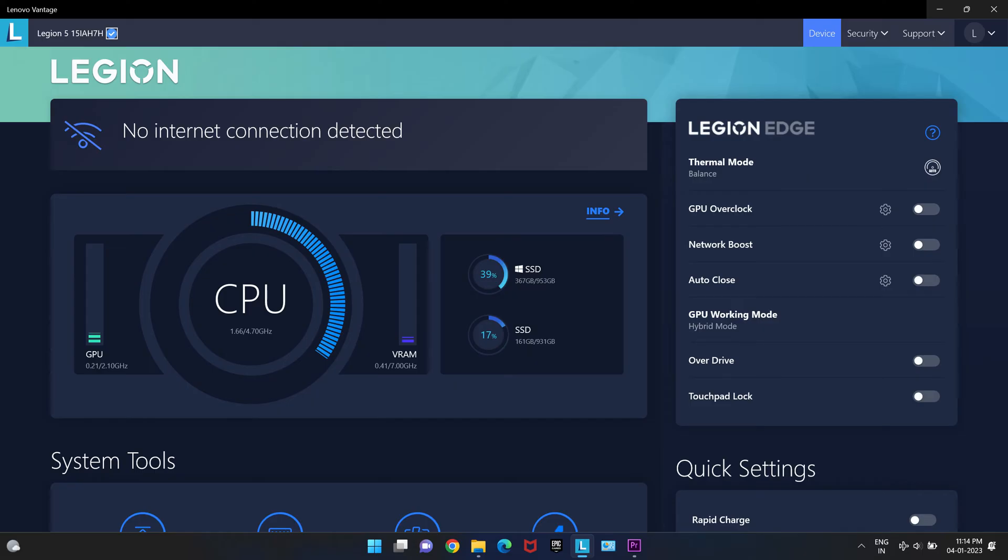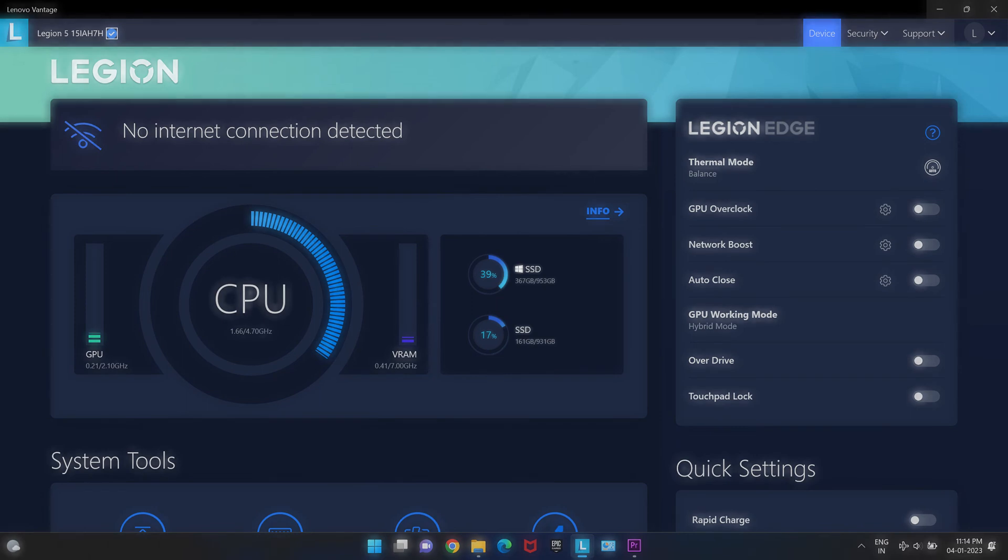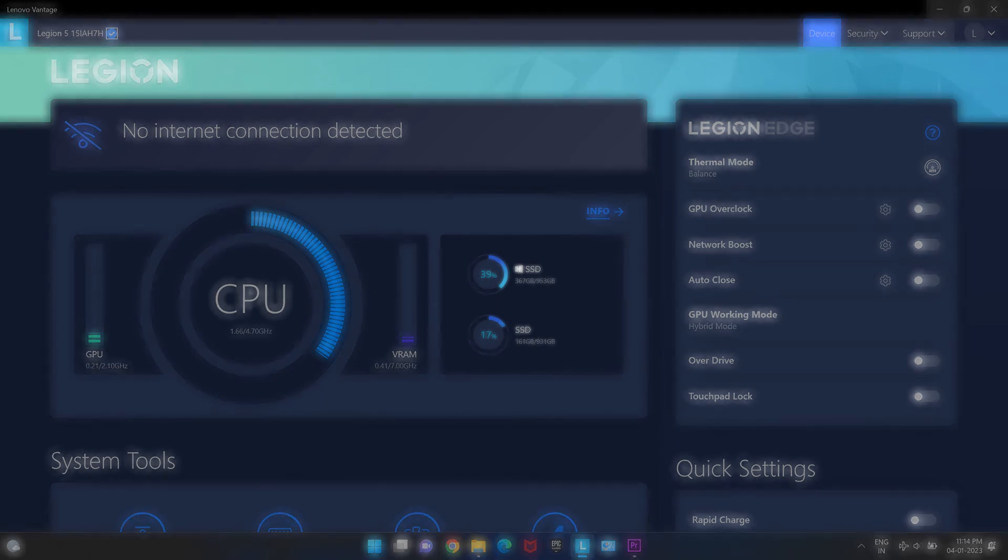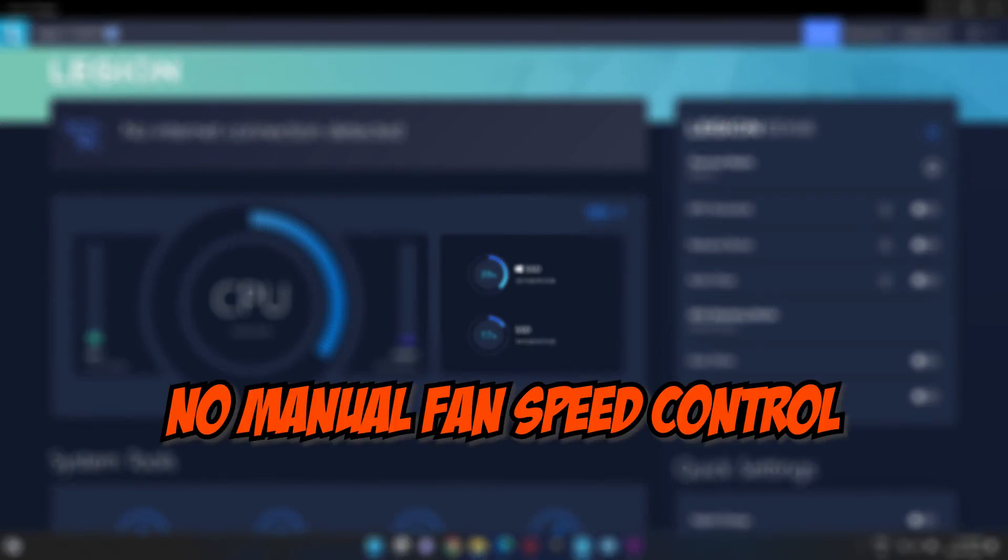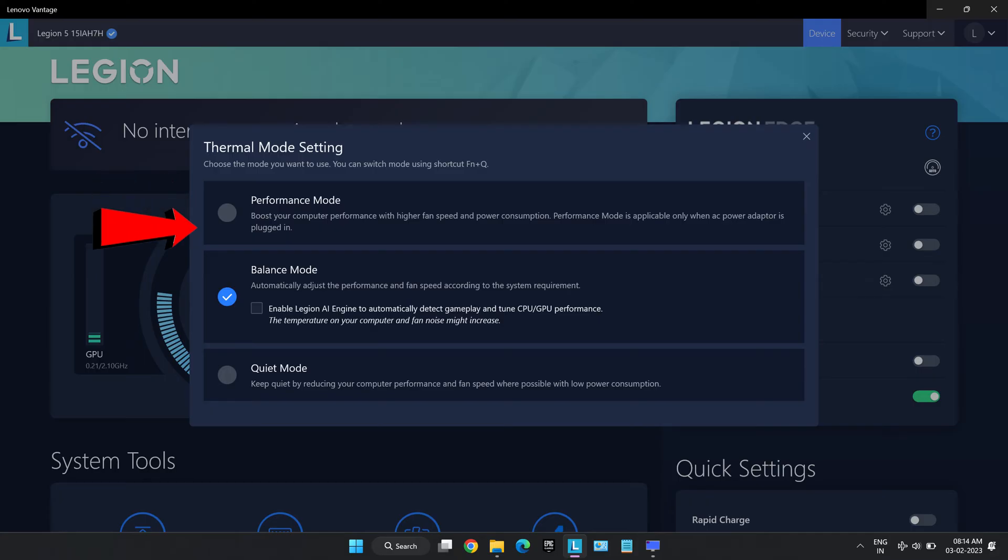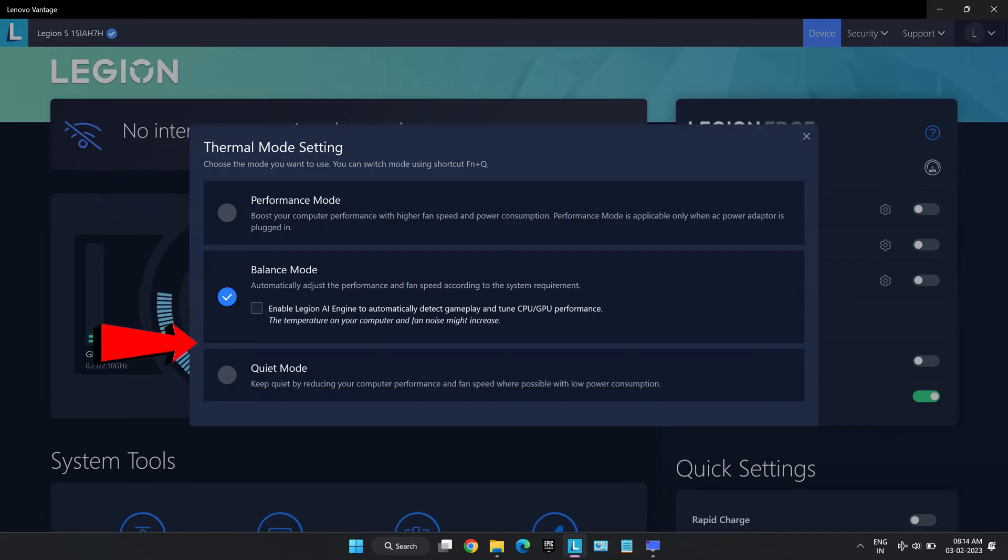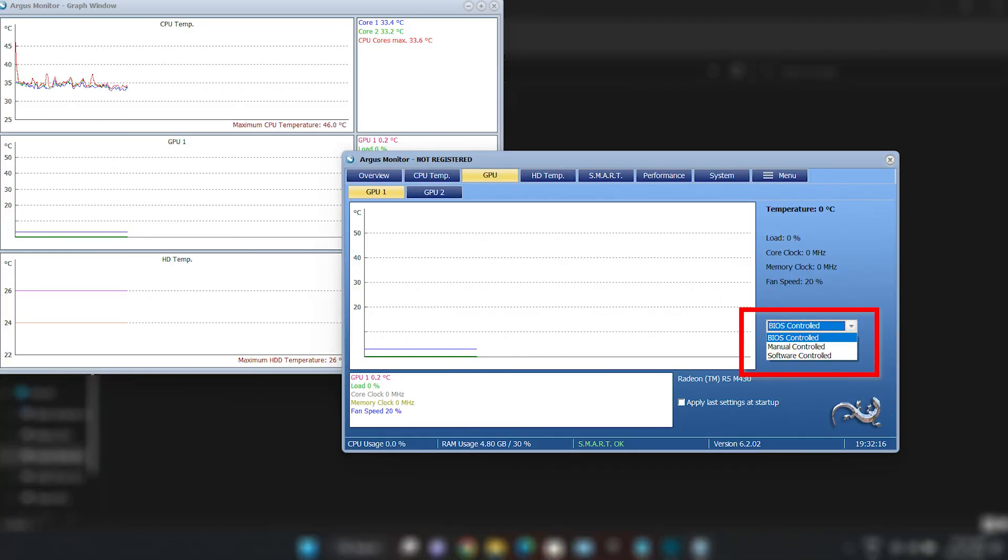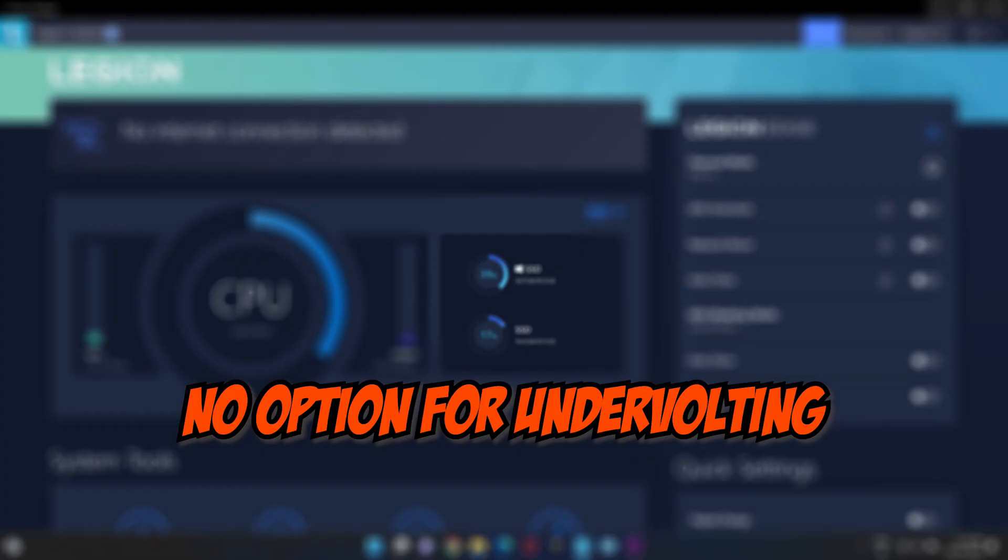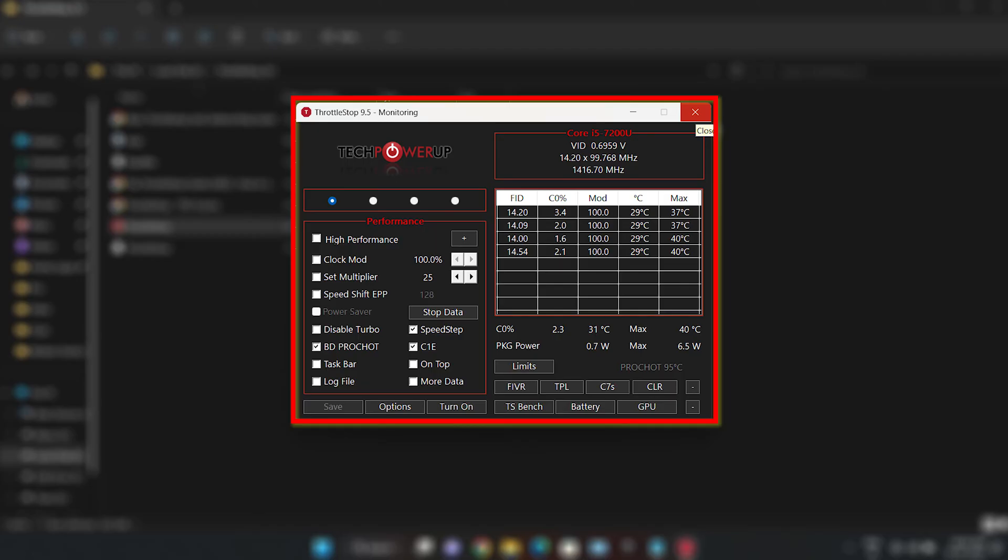Although this software provides great features, but there are some limitations of this software. This software does not provide any fan speed control options as of now. You have to rely on given thermal profiles to do their job, which the laptop decides. This can be done through third party apps though, but it is not recommended. There is no voltage control to undervolt the laptop. Undervolting is a great way to take control of the temperatures of the laptop in high performance tasks. But there is no option of direct voltage control in this software.